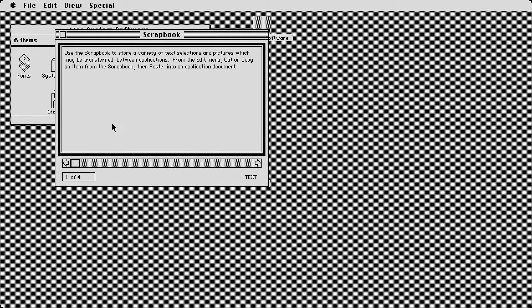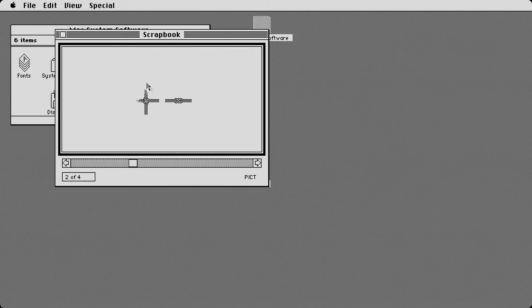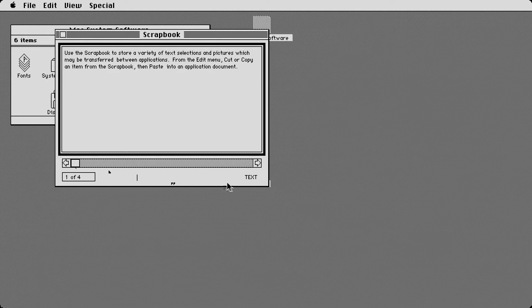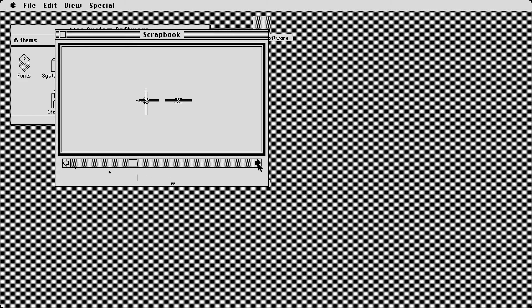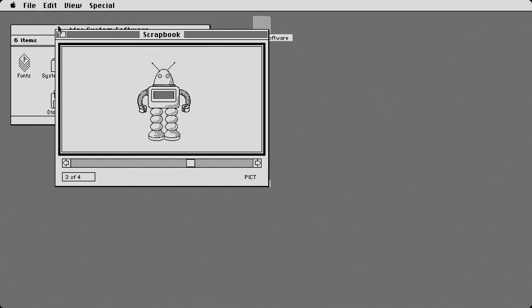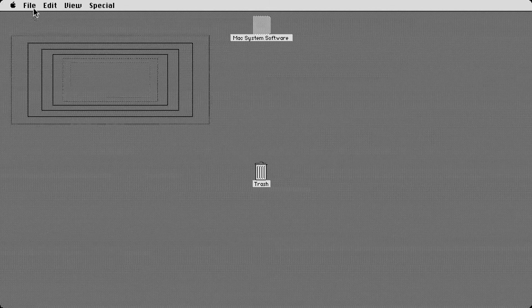But anyways, so we come up here and I'll show you the second one since we're already talking about it. The second one is going to be scrapbook. And from here, you in theory can copy and paste pictures. There's a note here that says use this scrapbook to store a variety of text selections and pictures which may be transferred between applications. From the edit menu, cut or copy an item from the scrapbook, then paste into an application and document. And then there's a couple of them here that are already preset and it kind of tells you if it's a picture. And then here it's just text. So you got pictures here. They're just basic pictures. This is probably like the most elaborate one, this robot.